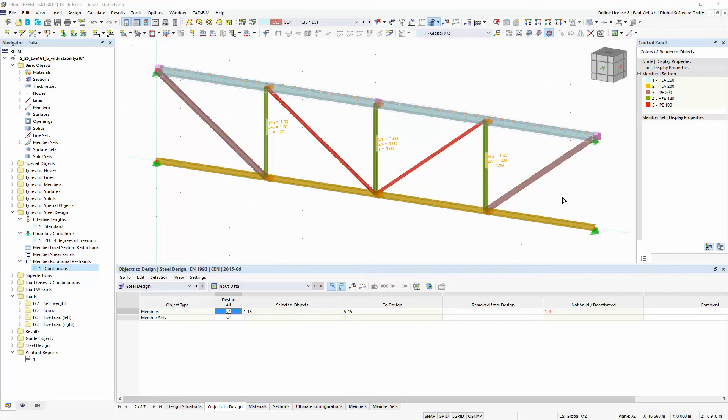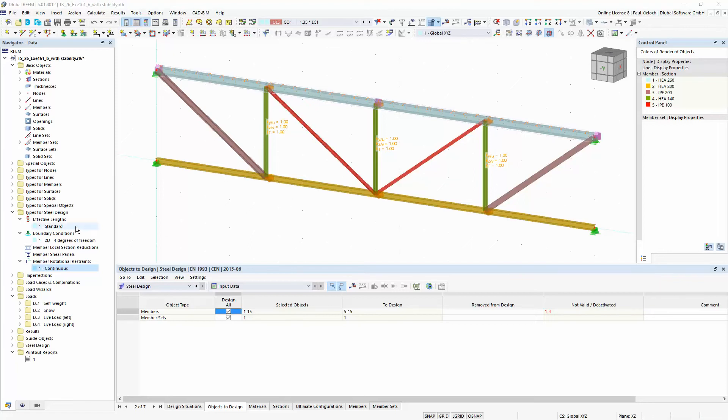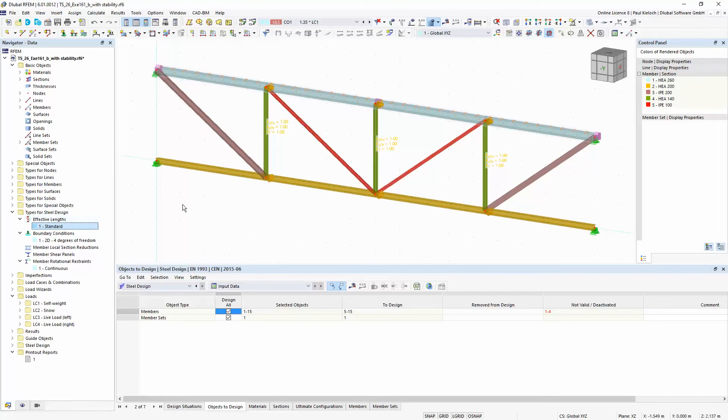So in this example I would like to perform the cross-section design checks and also stability analysis design checks. Therefore I have to apply at first effective lengths, so for the equivalent member method I need effective lengths and these effective lengths I have assigned to these members.